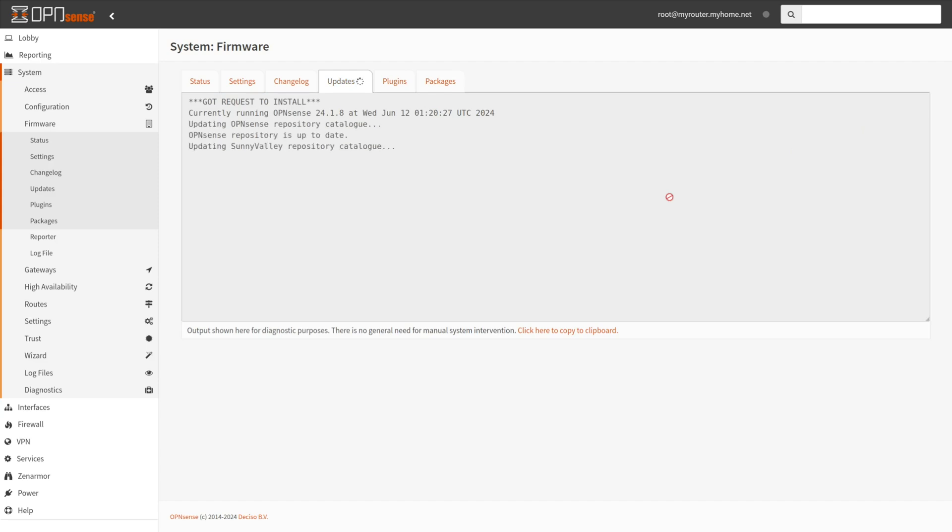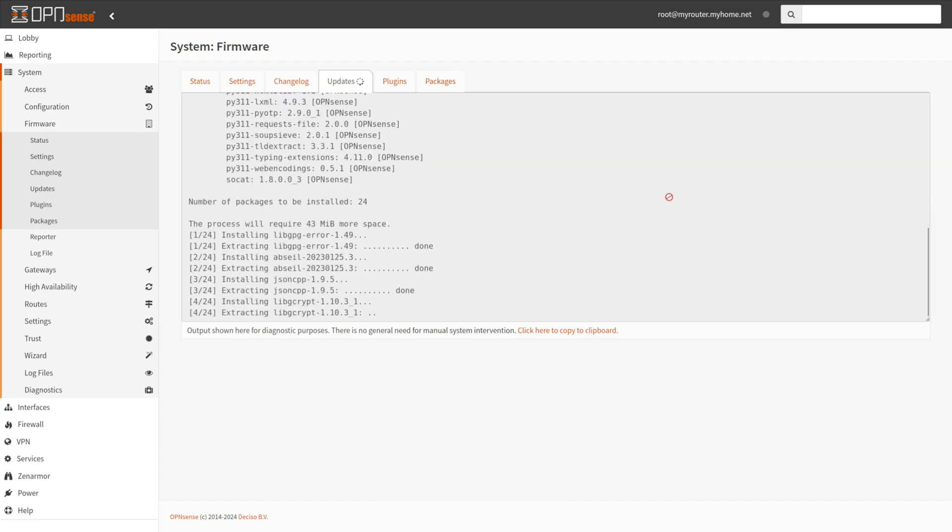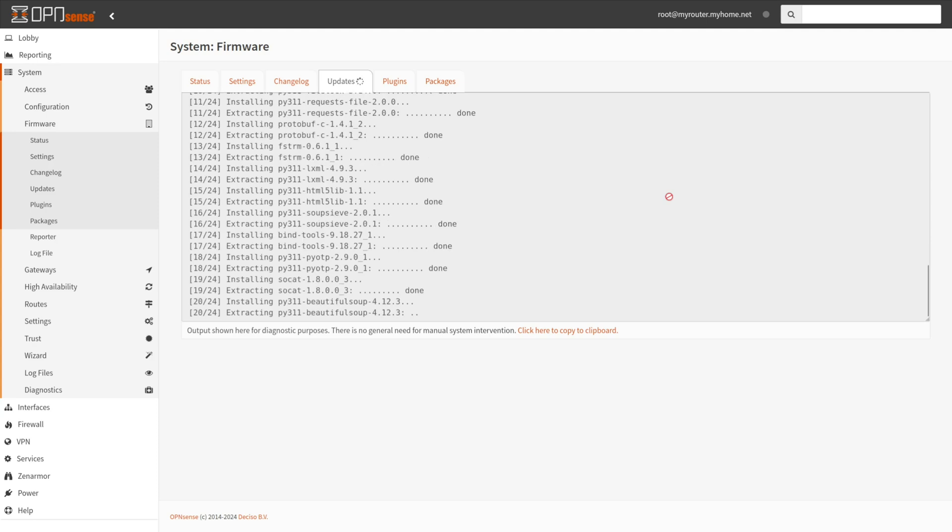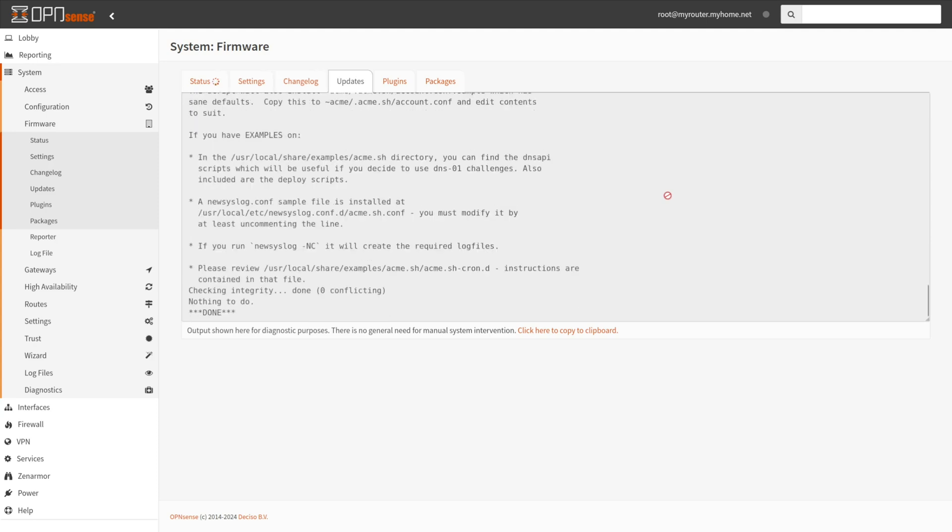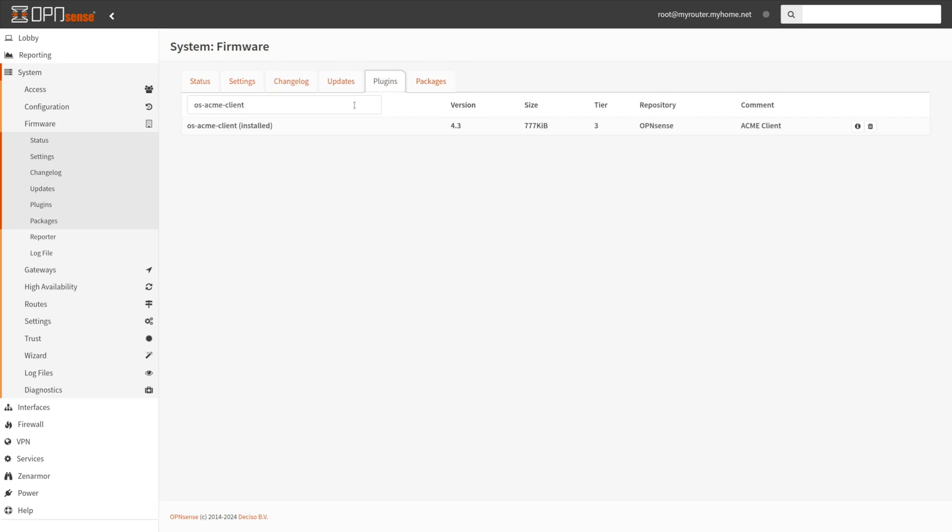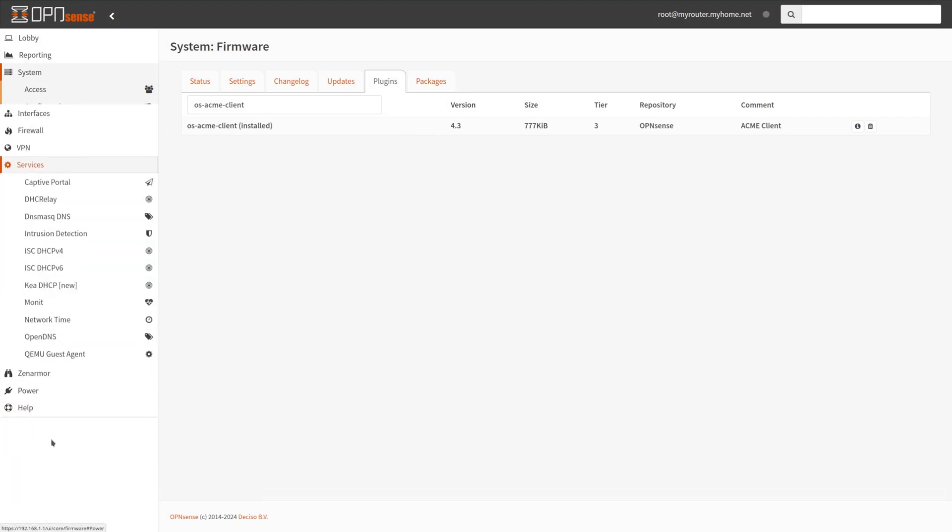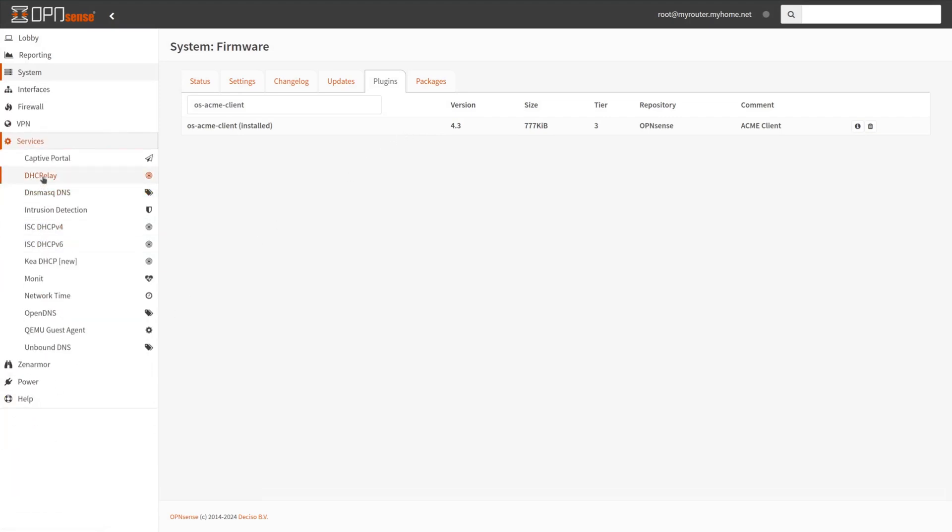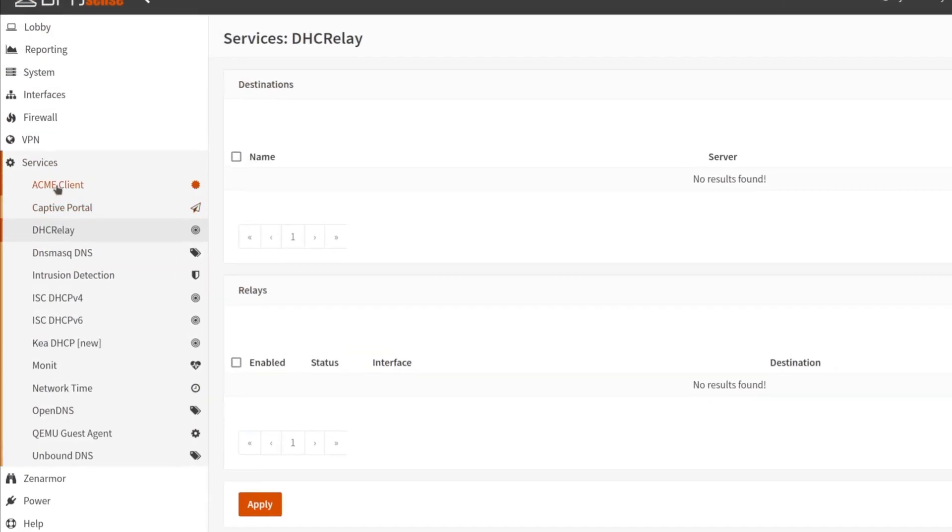Then you will be redirected to the Update Menu tab. Click on the Plugins tab to see that the OS Acme client plugin is installed. Now you should see the Acme Client menu under Services on the OpenSense web UI.